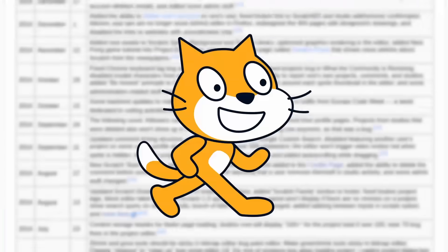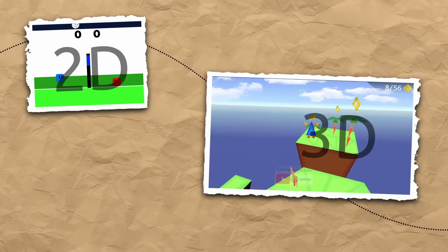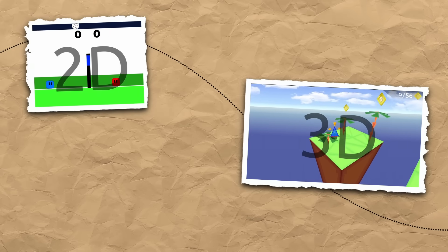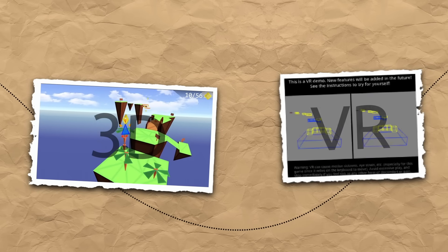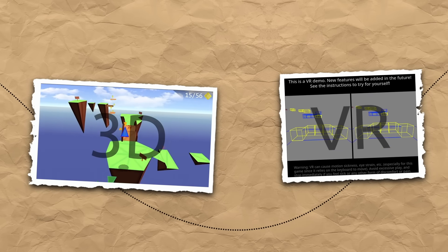Throughout the history of Scratch, many people have made 3D games in this 2D program. But what if you could take this a step further? What if you could make virtual reality games in Scratch?